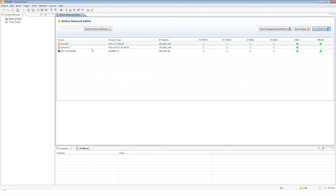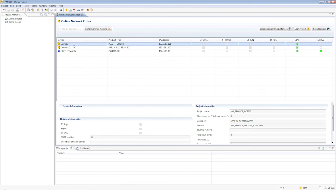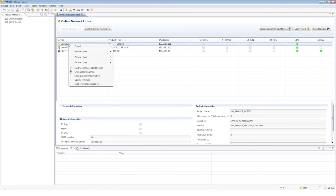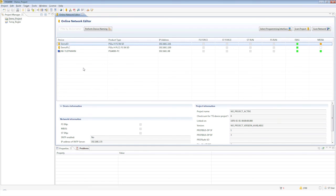The individual head modules can be located in the online network editor via the context menu and the Start Device Identification menu item via a fast flashing LED SD card.